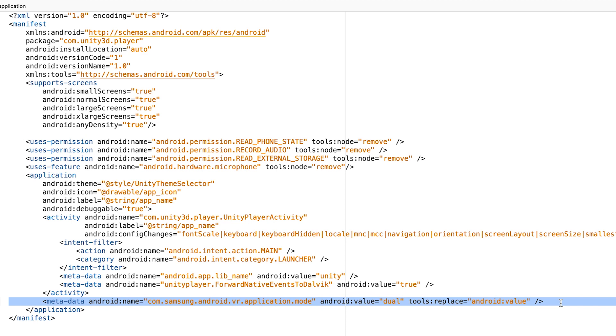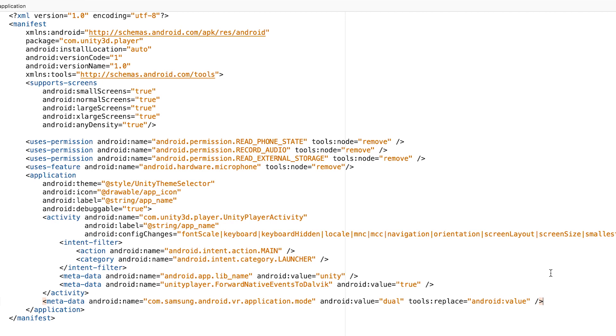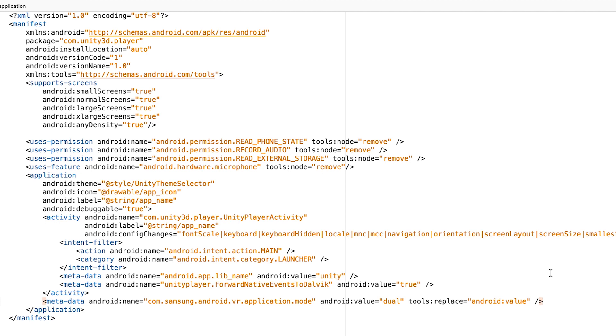So here is the file and just save this file and click build and play. You will see when you launch your Android app now, you will have less permission windows at startup.